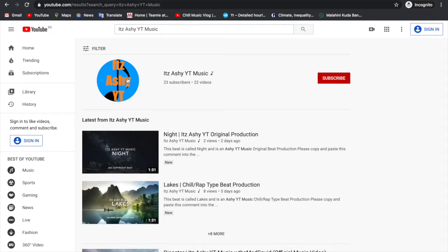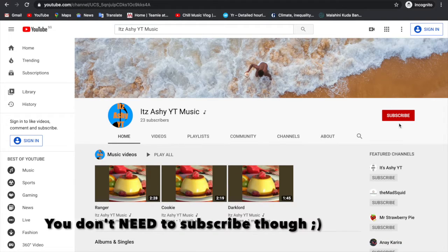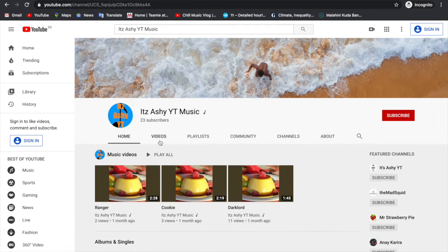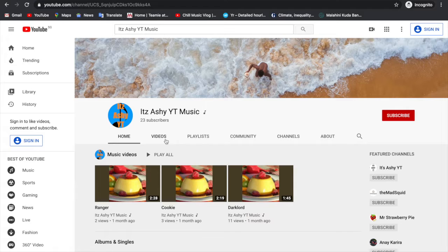First type in It's Ashy YT Music into your YouTube search bar. Then click on our icon and make sure to subscribe. Then go to videos.